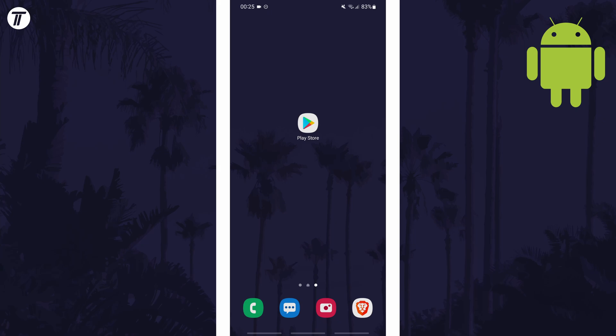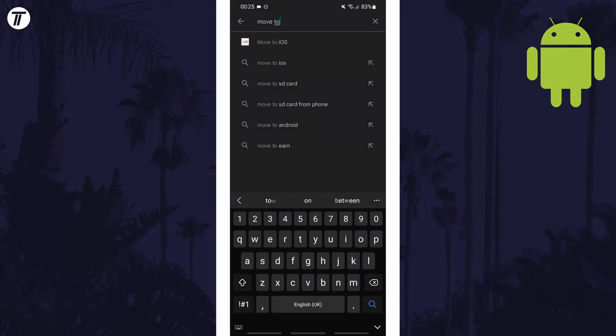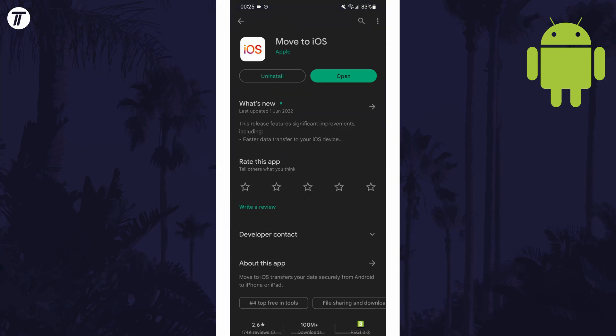To start with, get your Android phone. This is the phone that should have your data on. We can get an app called Move to iOS, so open the Play Store and enter this into the search bar. The app should be from Apple and you can install it.